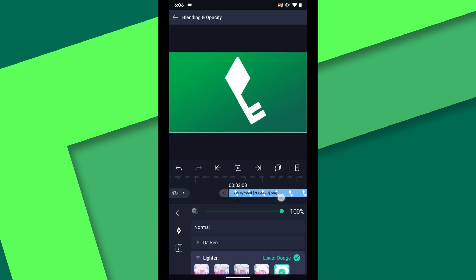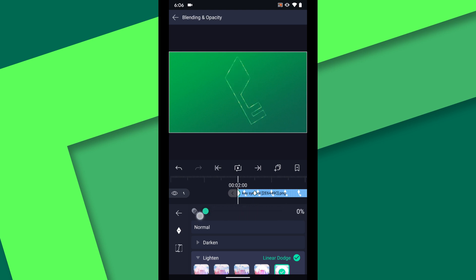Scrub to two and a half seconds on the timeline and then set a keyframe for opacity. Jump back to the beginning of the layer and drop the opacity to 0.